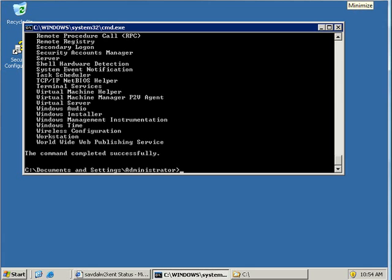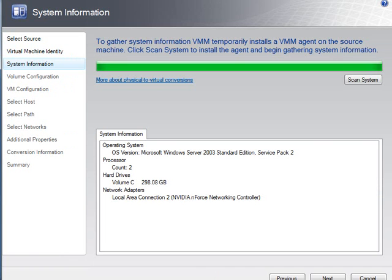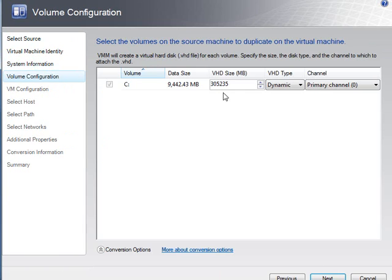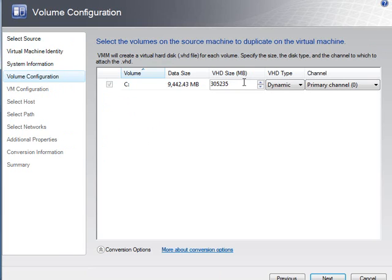It takes a little bit of time. It's installed the agent, and now it's come back and seen it's SP2 2003, two cores, about 300 gig drive. If there were multiple drives, they would be listed here, and I can select which ones to migrate to a VHD. I can't reduce the size, so even though it's only using 10 gigabytes of data, I can't reduce this. I can make it bigger, so I can give it a bigger hard drive in the future.